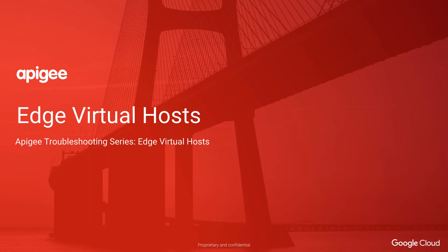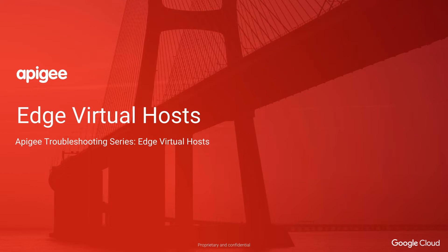Hi, I'm Karina, and I'm with Apigee Google Cloud. Welcome to the Edge Virtual Hosts module in the Apigee Troubleshooting series. In this module, we're going to introduce Edge Virtual Hosts, demonstrate how to enable one-way and two-way TLS, and provide some commonly used troubleshooting tips.